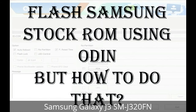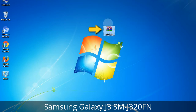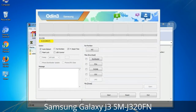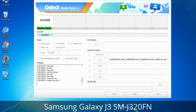But how to do that? Odin is a firmware flashing software developed and internally used by Samsung. It is believed that instead of being released by Samsung officially, the tool was leaked accidentally. And thanks to the leak, this effective tool is now widely used by Samsung users to flash firmware, recoveries, bootloaders, or modem files on Samsung Galaxy devices.